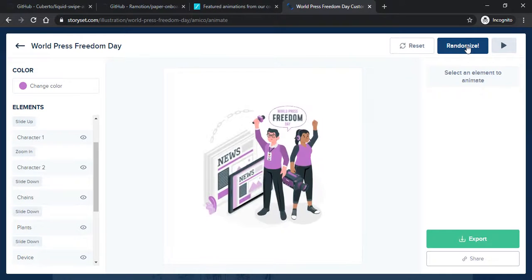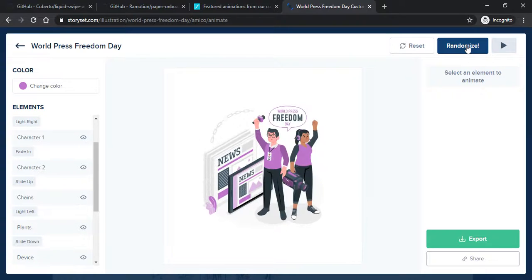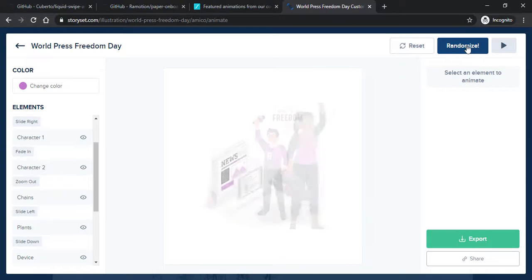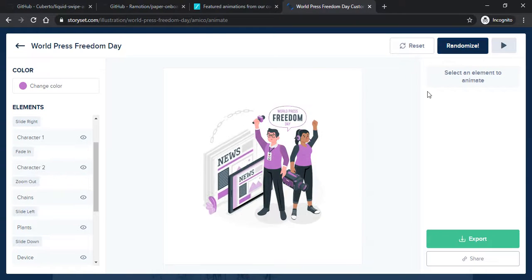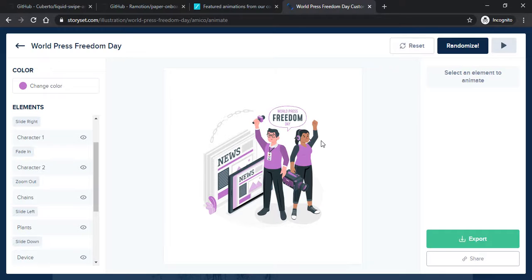You can see that after every click I get a new animation. If you enjoyed this video on onboarding screen animations, you can subscribe to our channel and comment down below which website you like most.